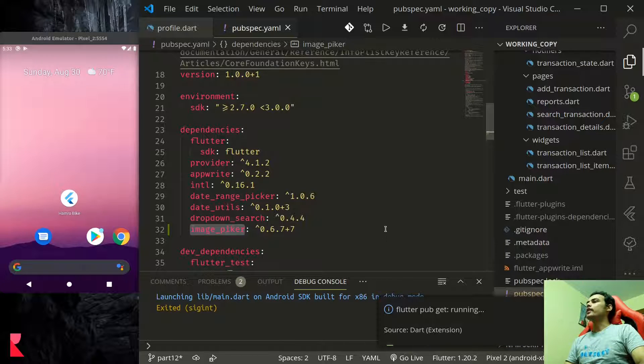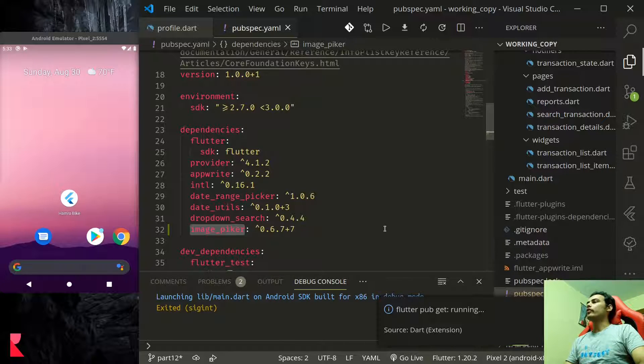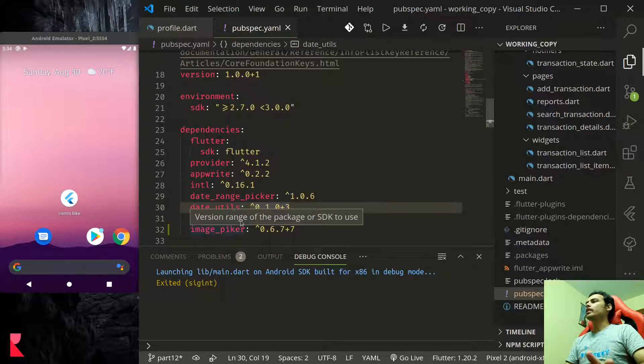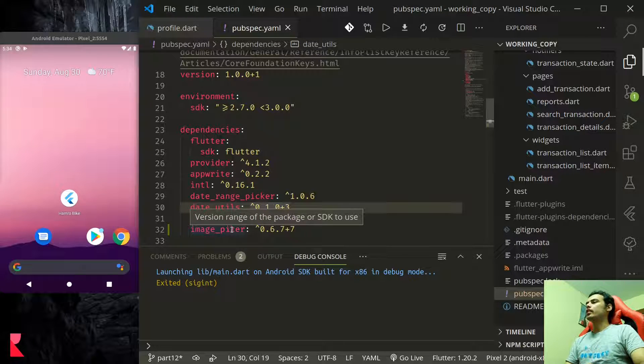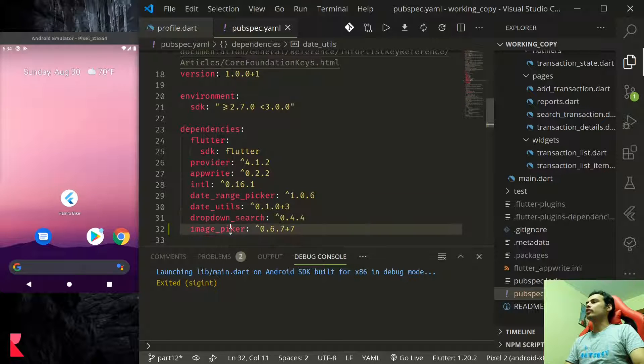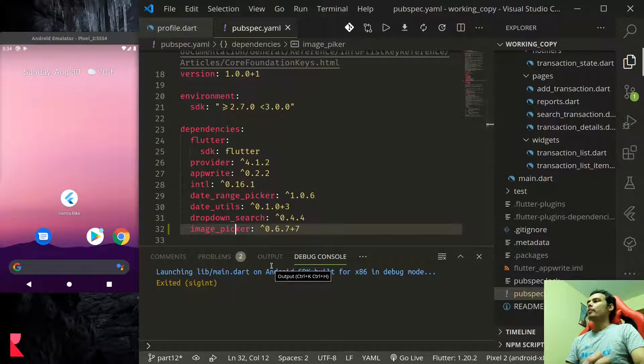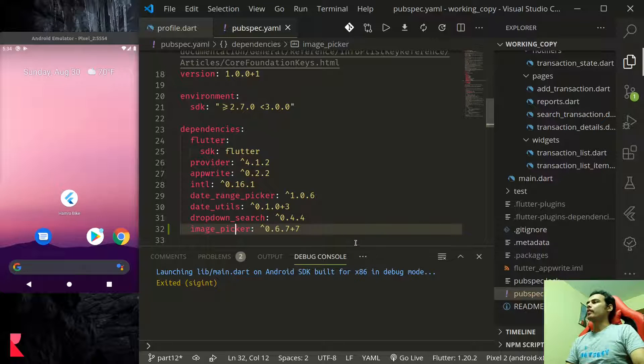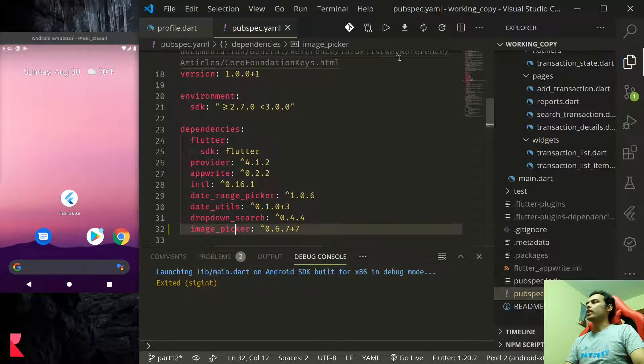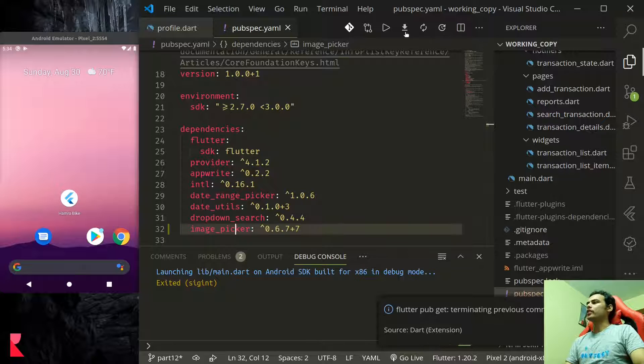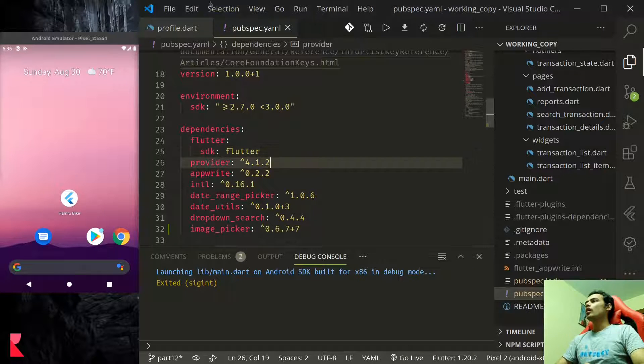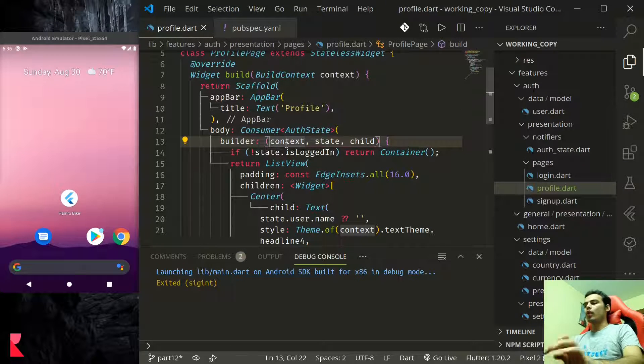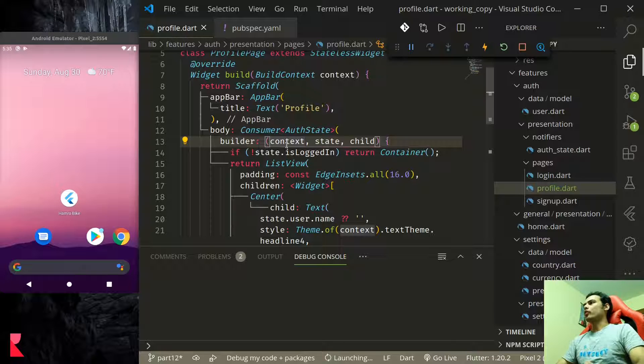Once you successfully get the packages, as this is a native dependency, this image picker has a native dependency, you need to rebuild your application if you are already running it. There was a small typo mistake so it should be picker P-I-C-K-E-R. Now if you save, flutter pub get should run automatically. Once that is done you can now run your project.